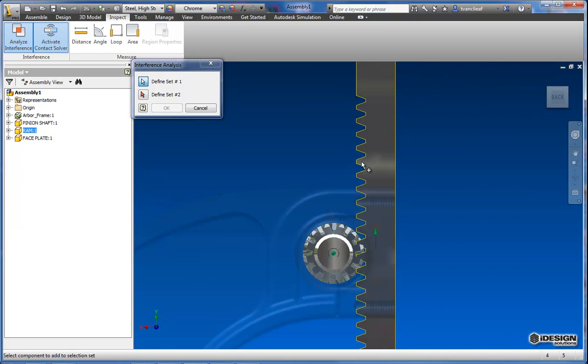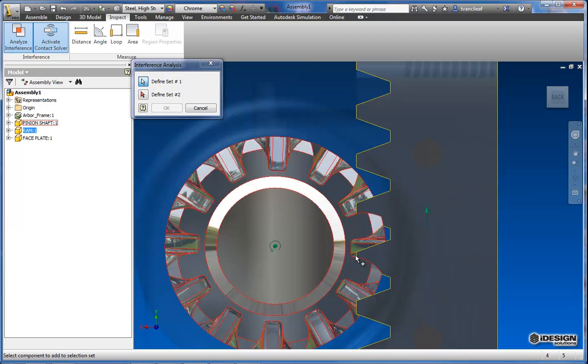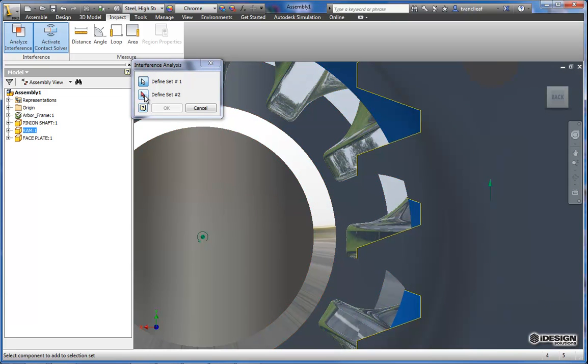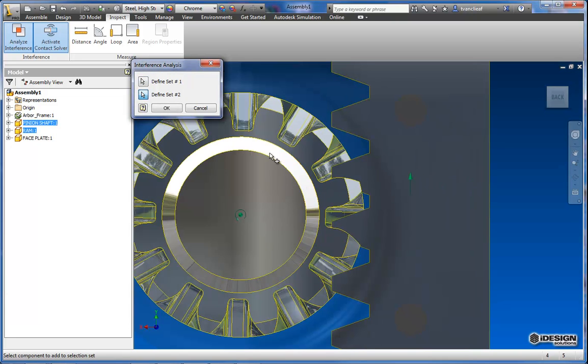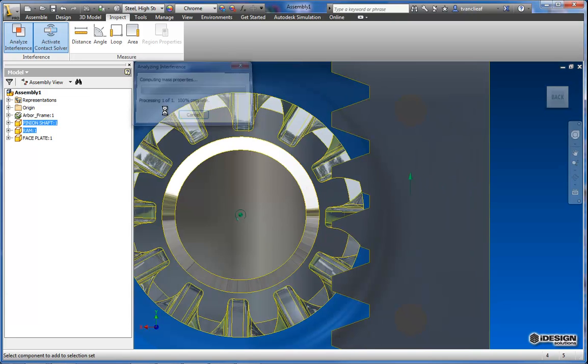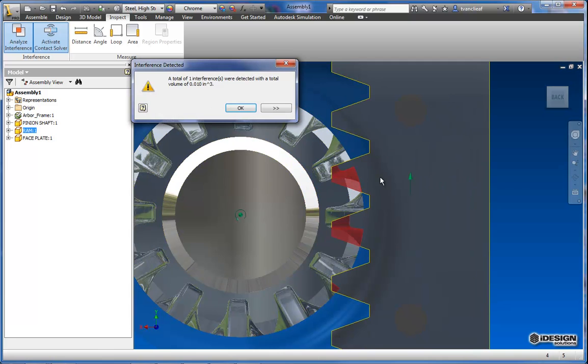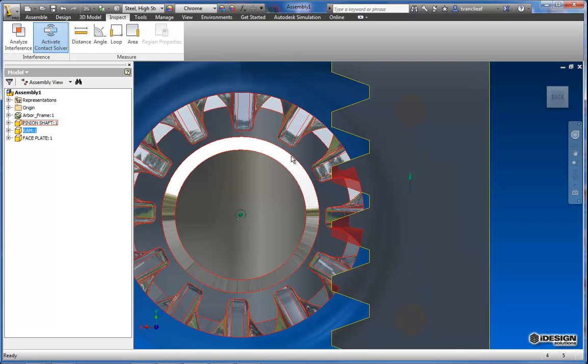And then I'll select my second part. And then we'll hit OK. And now you can see with these red regions here that it's saying that yeah you do have some interference between parts. So I'll say OK.